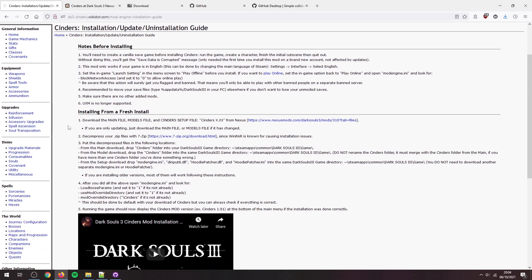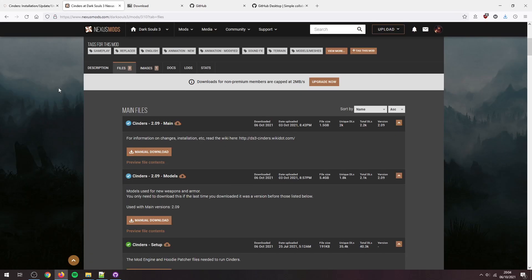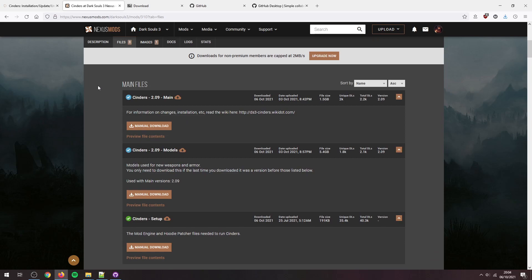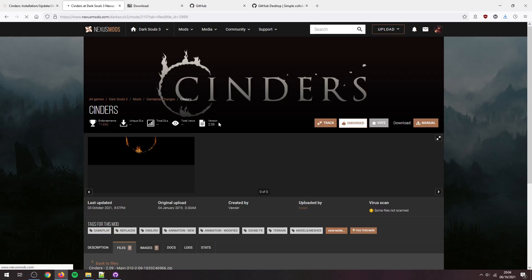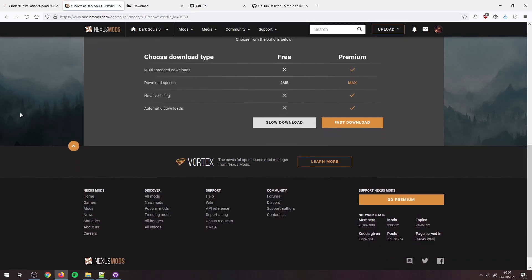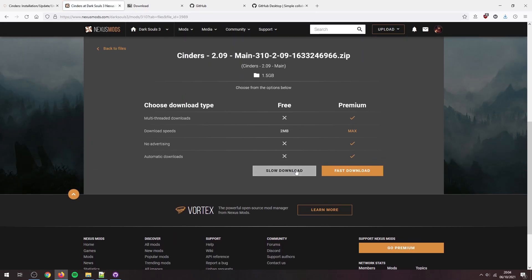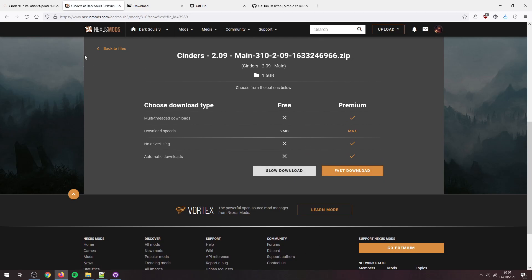You'll go through the actual install, so you need to head over to Nexus and download these files here. So click on this link, it'll take you over to here. So you've got the main, models, and the setup. You need to download all three of these if you're doing a fresh install. So first time installing the mod, you need all three. Let's go over here. Slow download, fast download is Nexus Premium, so you won't have an option for that.